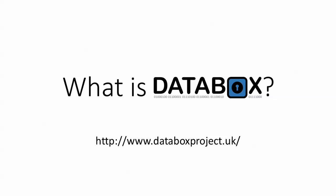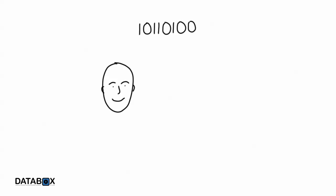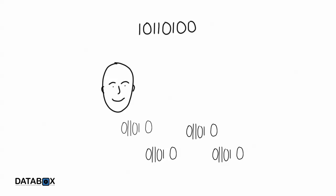What is DataBox? We live in a digital world, and almost everything you do leaves digital footprints, data about you and what you've done.